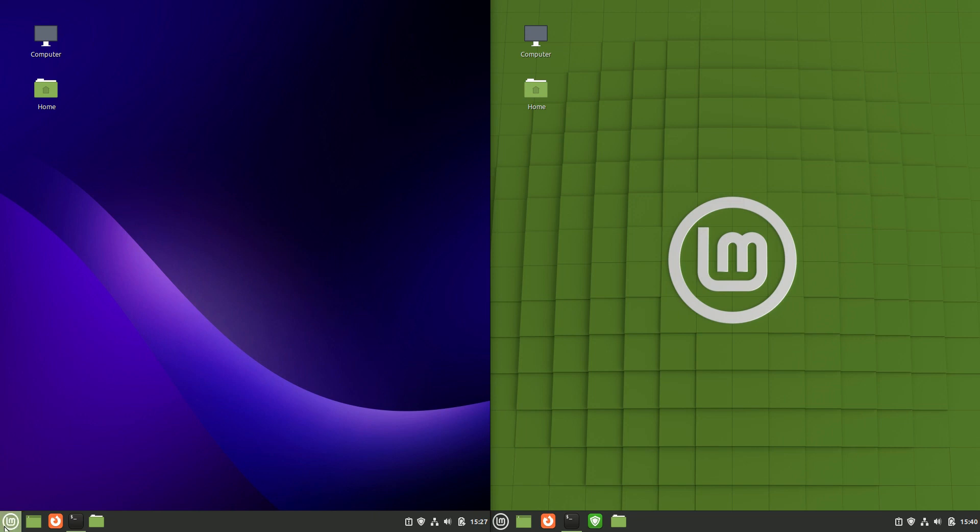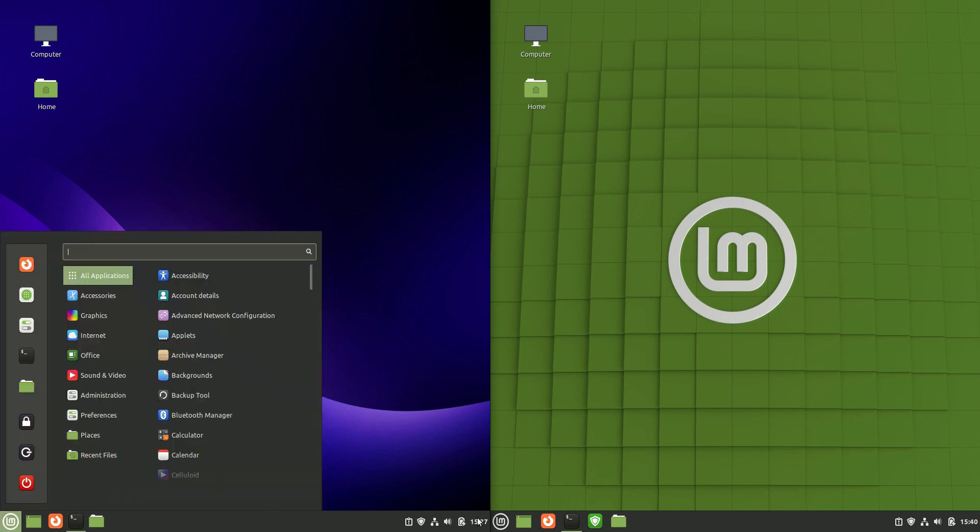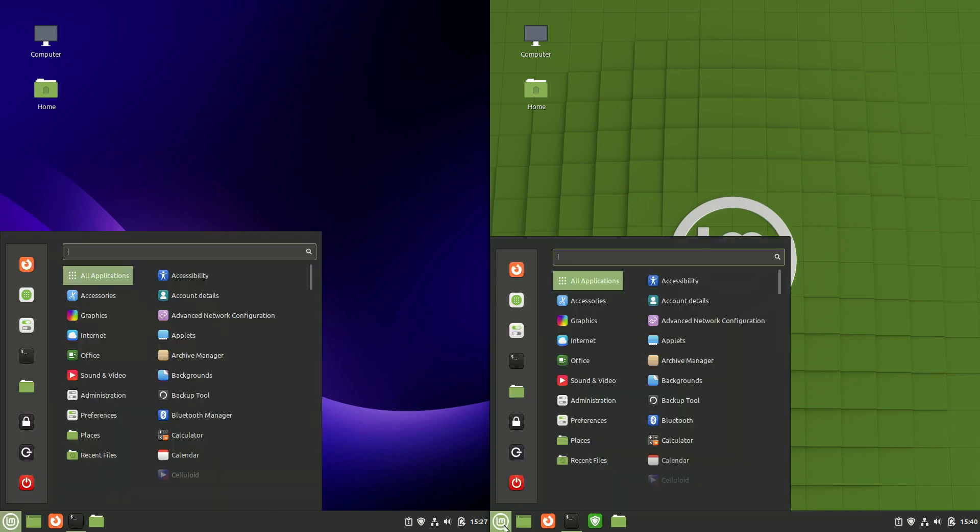Now starting off being Cinnamon, they are both running on the same front end, so effectively the same sort of look and feel.